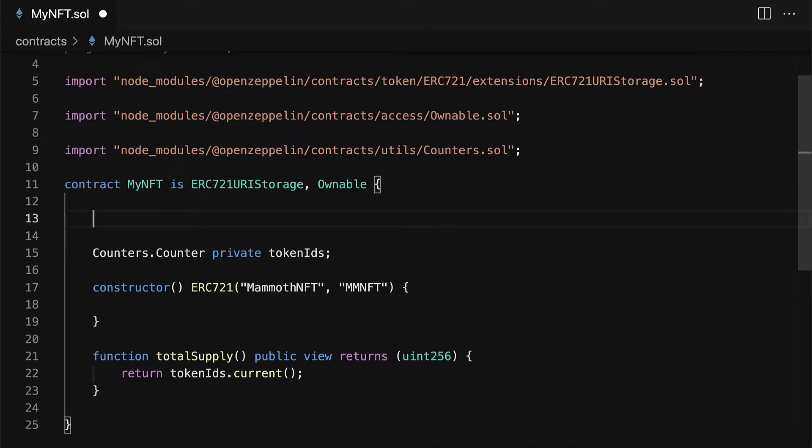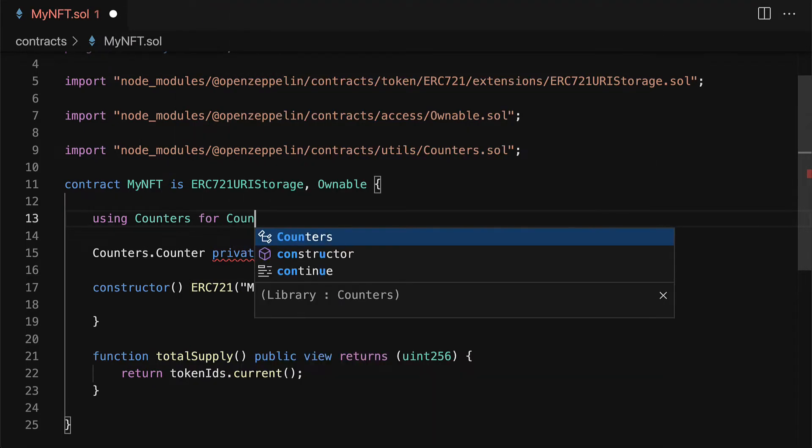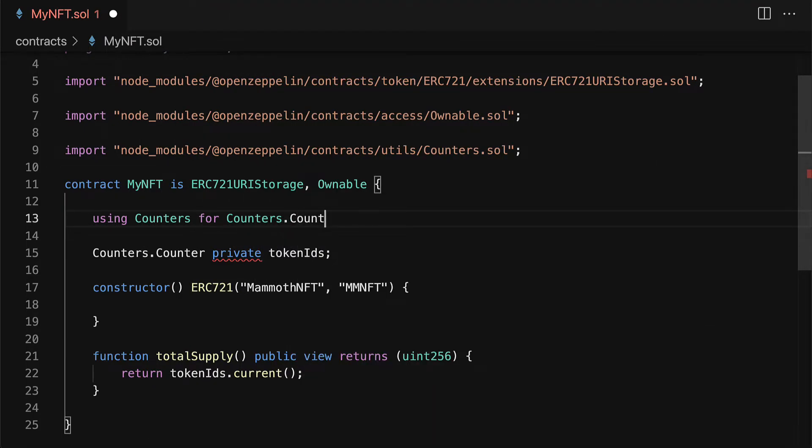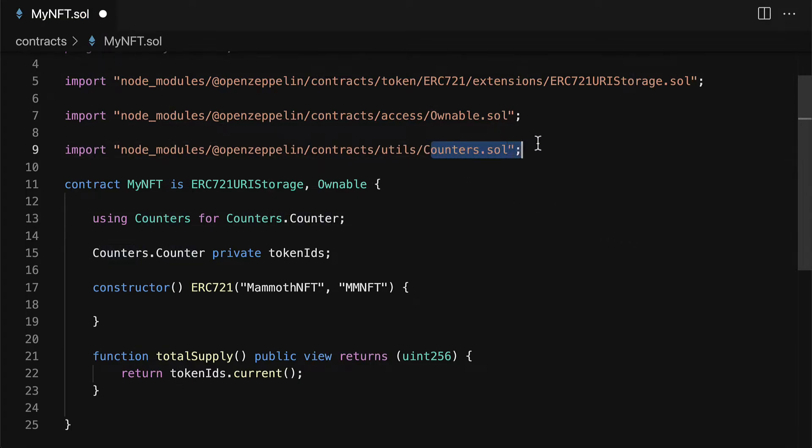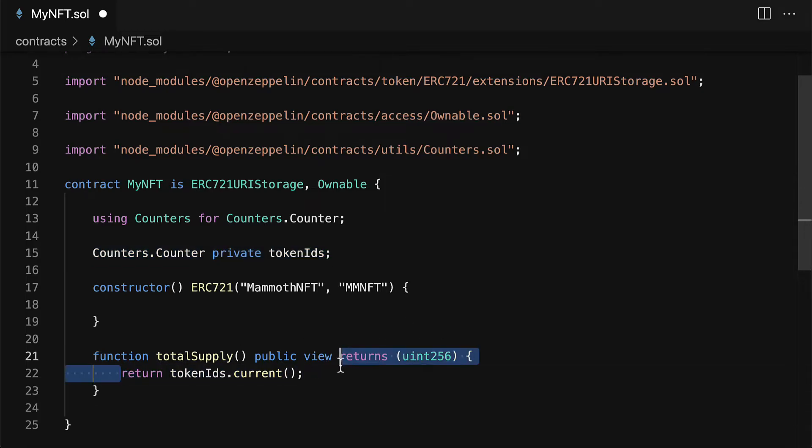We're using counters dot counter which means we have to specify that we're using counters for counters dot counter which means we're using this counters solidity file to get that counter which means we can have our token IDs which means we can keep track of how many tokens we have because each one will have an ID that's greater than the previous one.